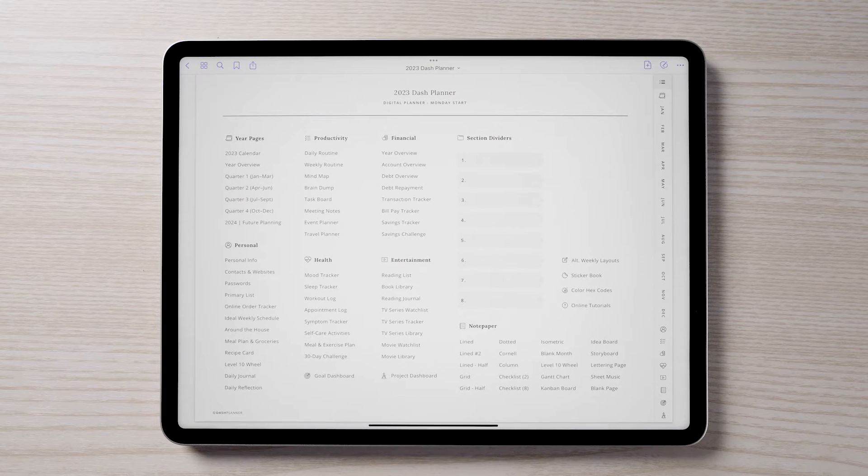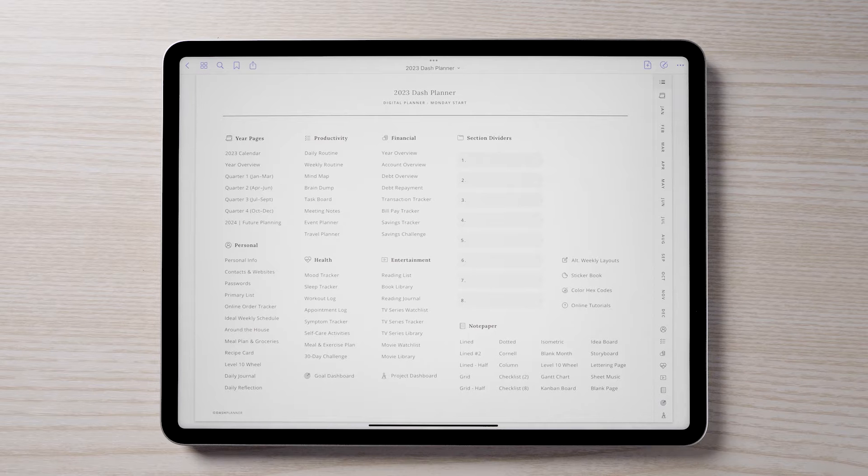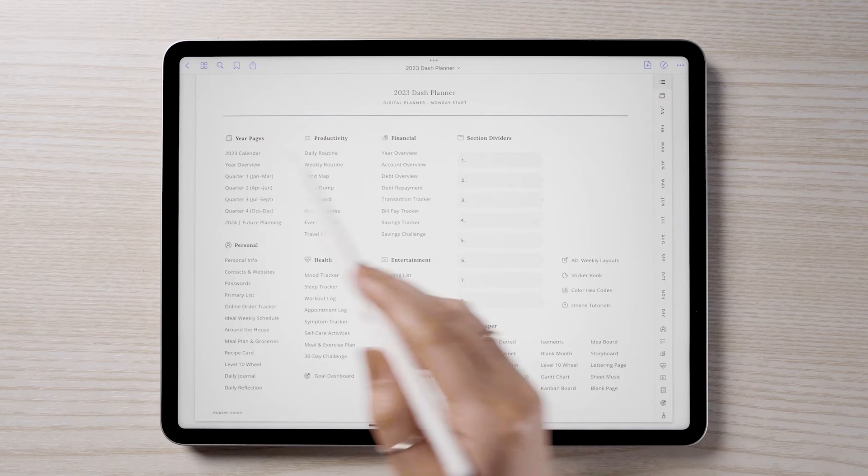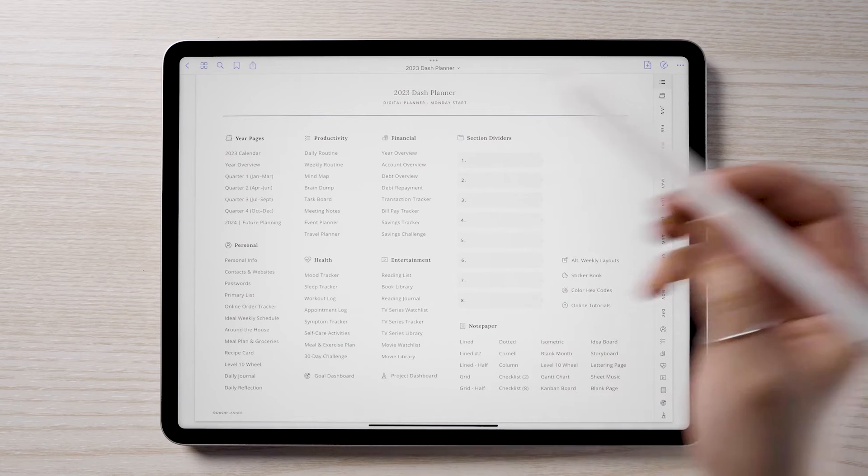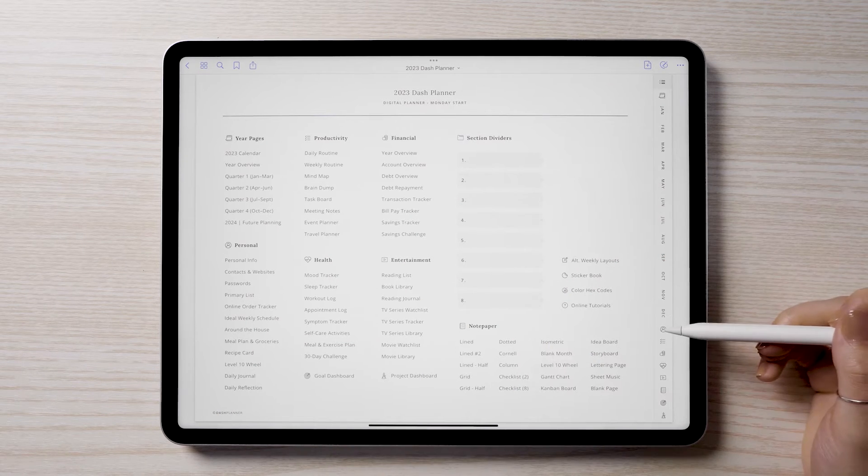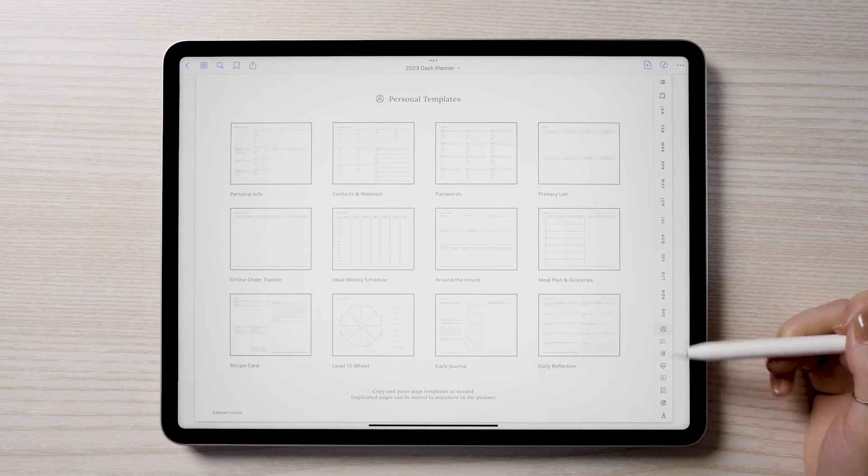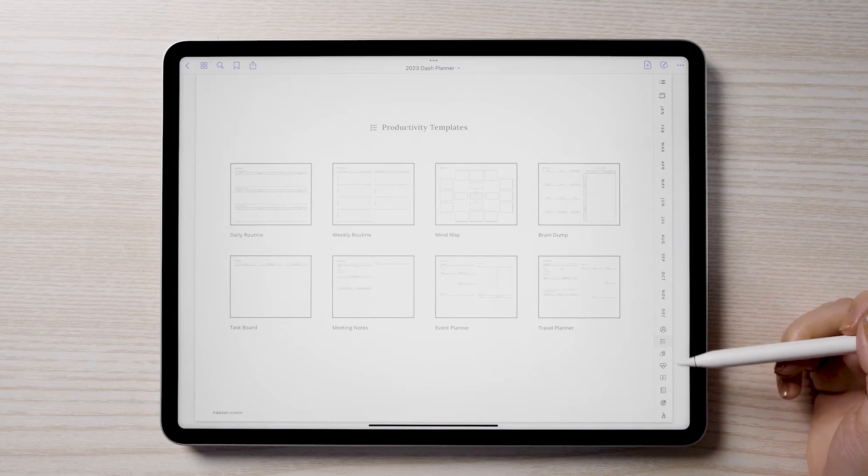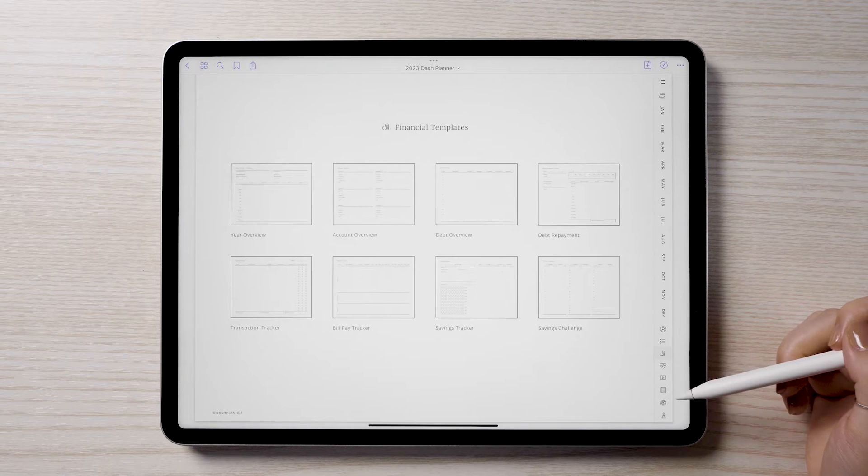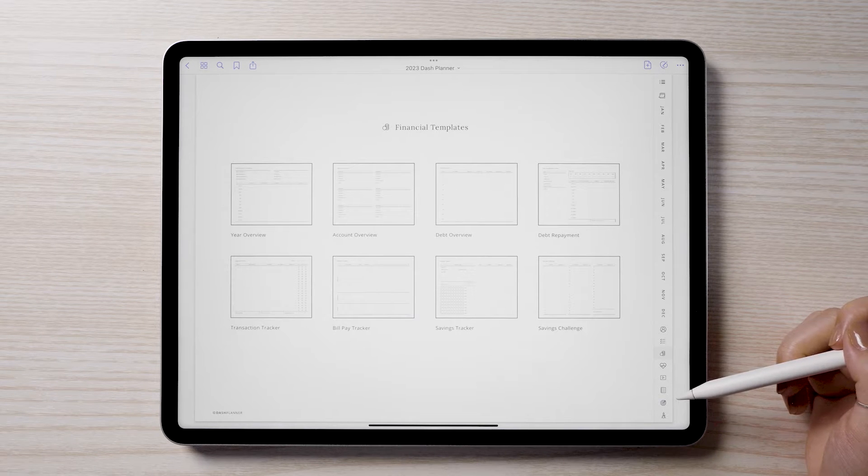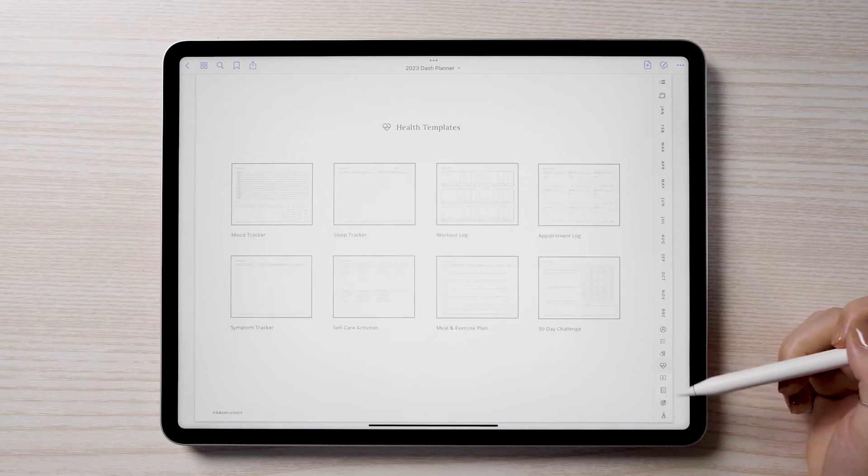I'll now be going over the included page templates. You can use these page templates directly from their original locations, or you can copy, paste, and move the pages around to anywhere in the planner.